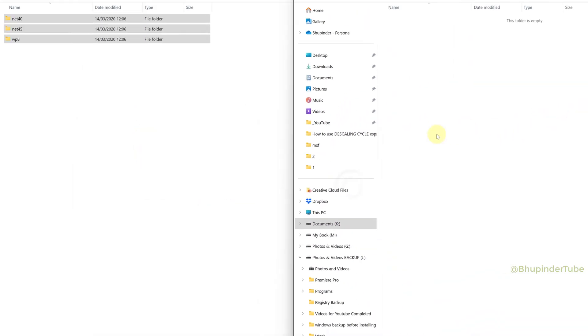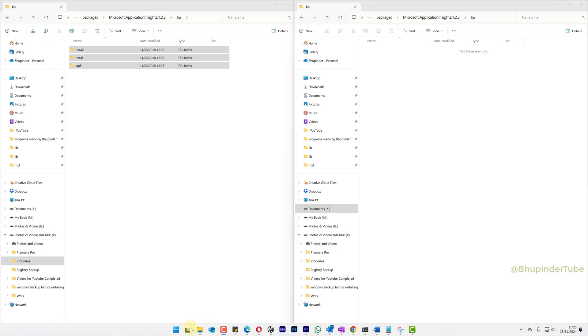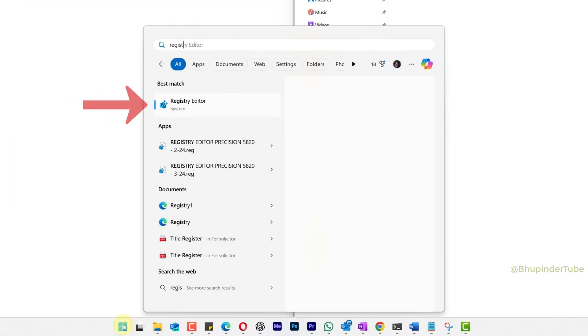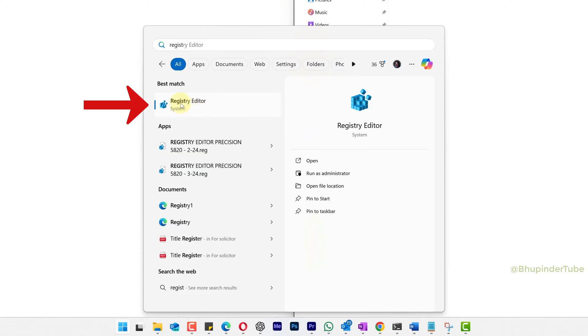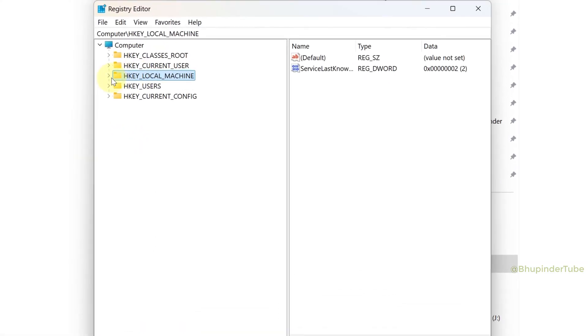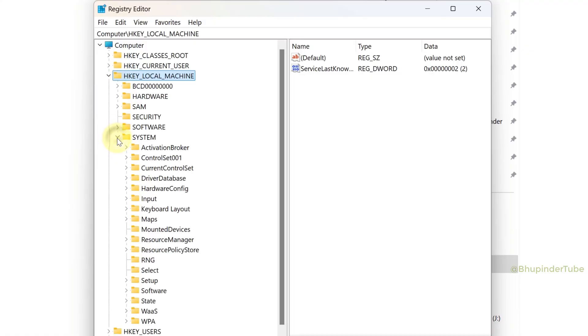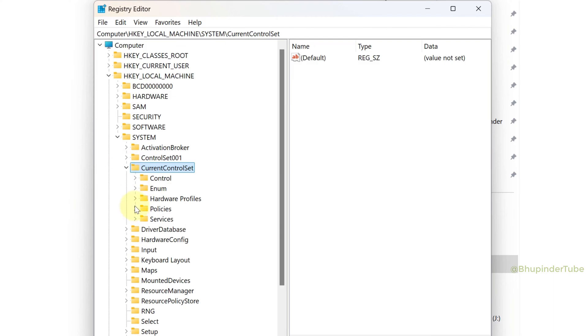Click on Start, type registry, and under the best match you should see Registry Editor. Click Run as Administrator. Expand HKEY_LOCAL_MACHINE, expand System, expand CurrentControlSet, and expand Control.